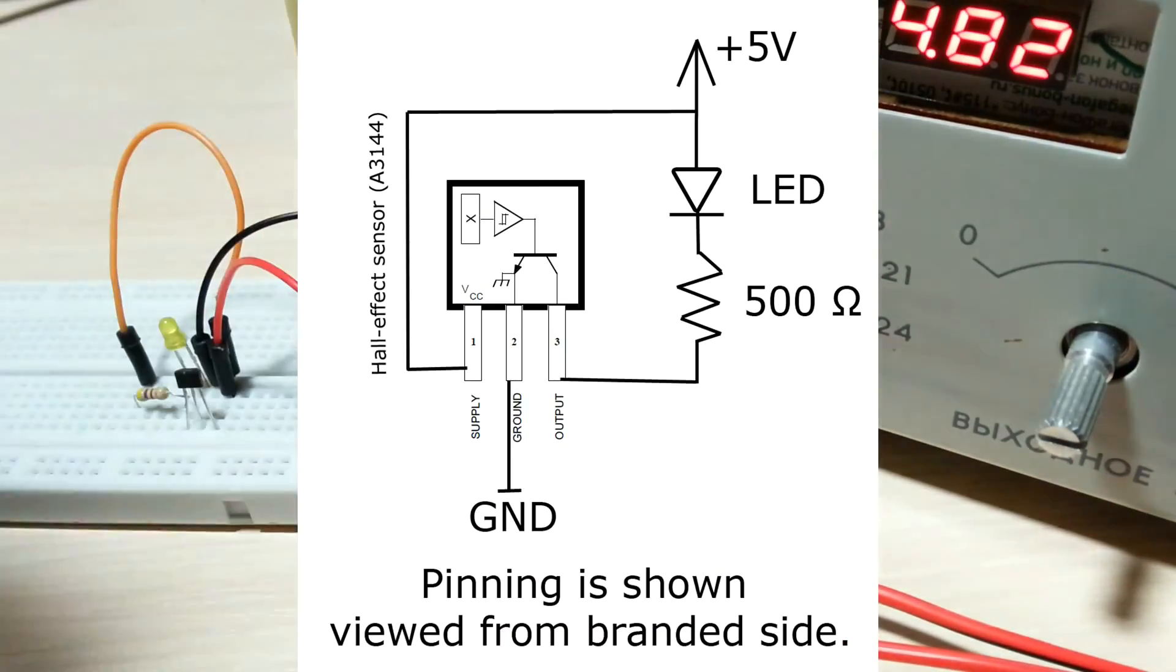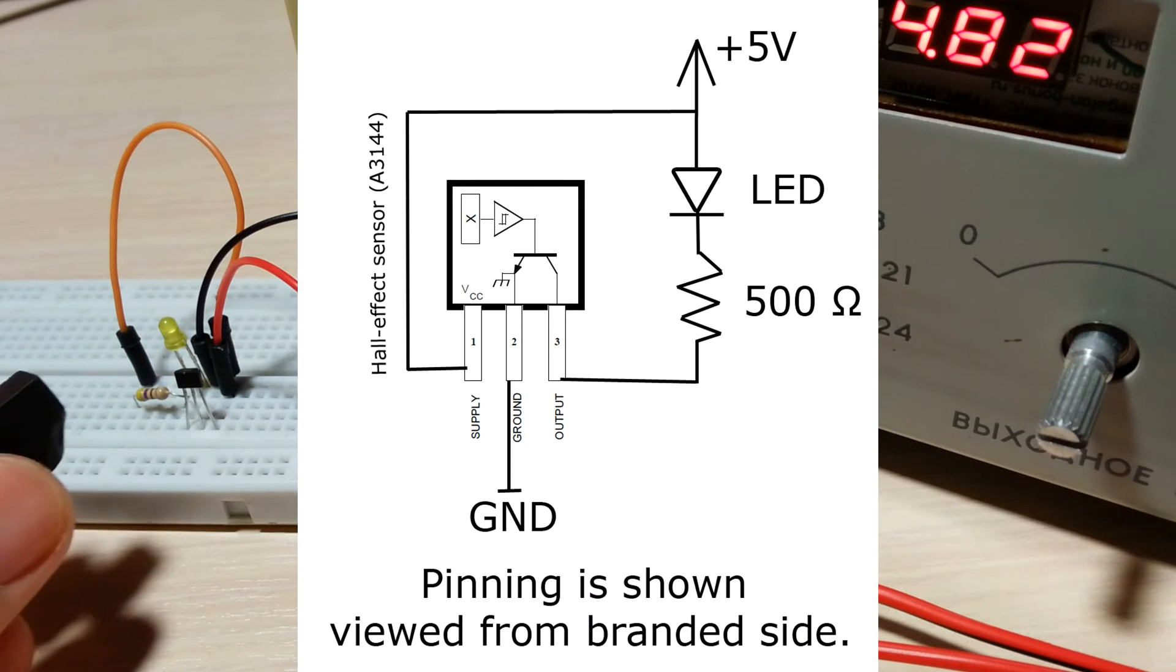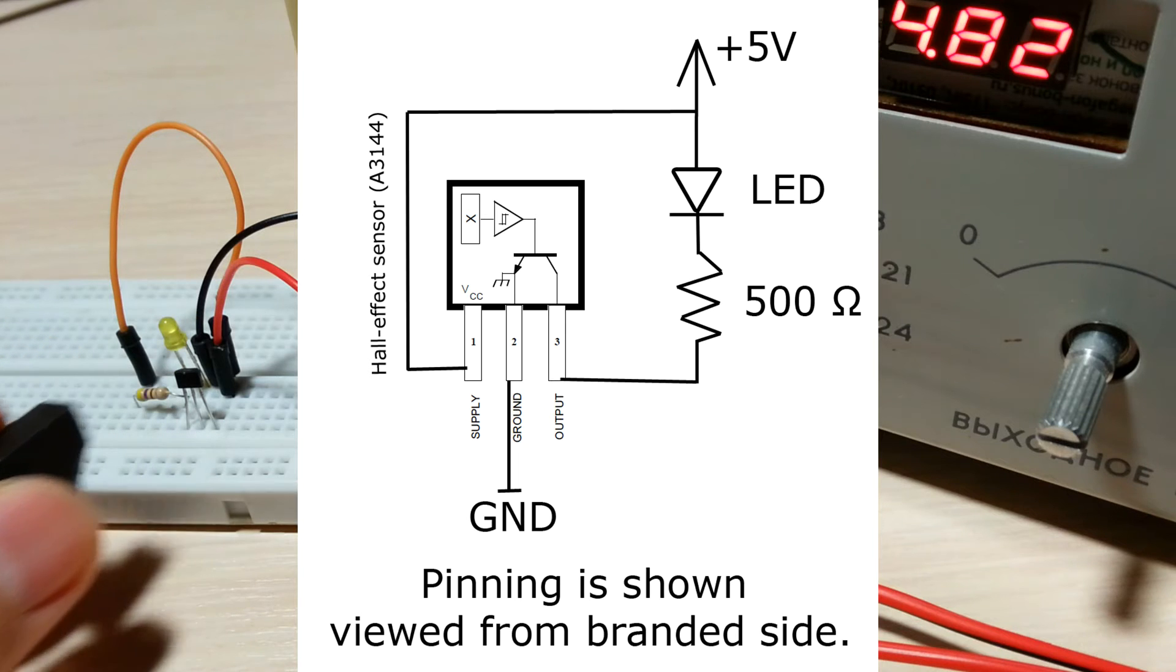In the picture you can see a simple test circuit to test your A3144 hall effect sensor.